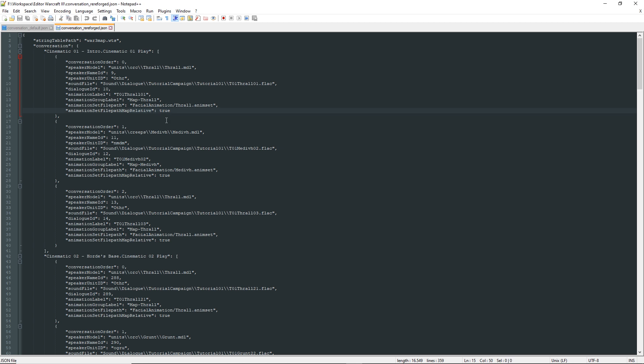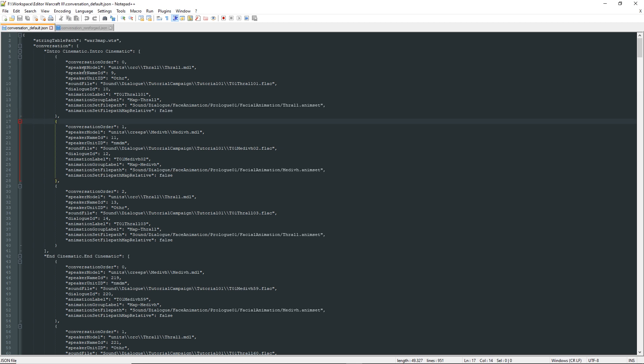Finally, we have the animation set file path map relative, which is pretty intuitive and if set to true, it means that it will be relative as stated before, and if set to false it will use an absolute path, I believe from the root directory of the game.